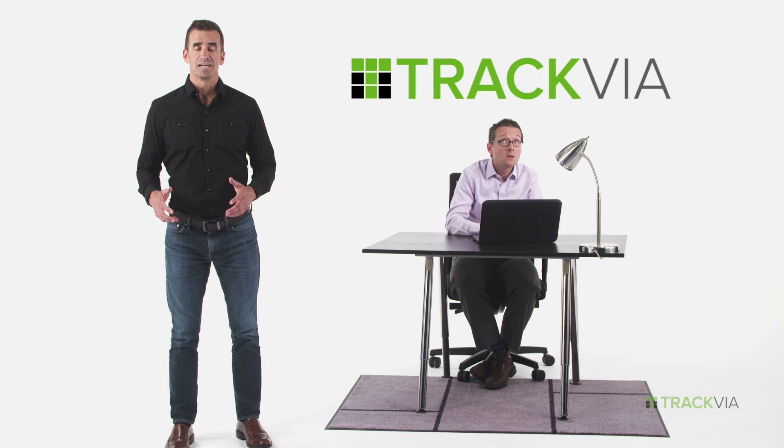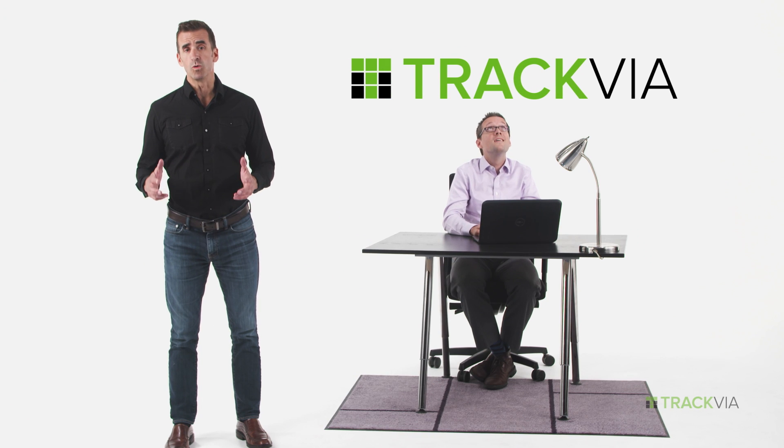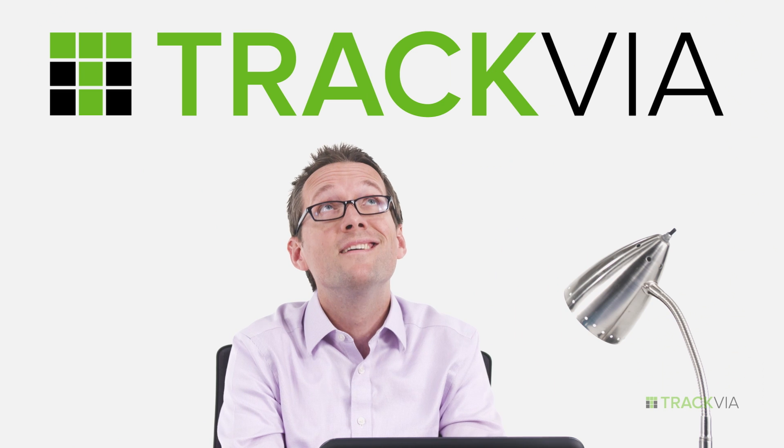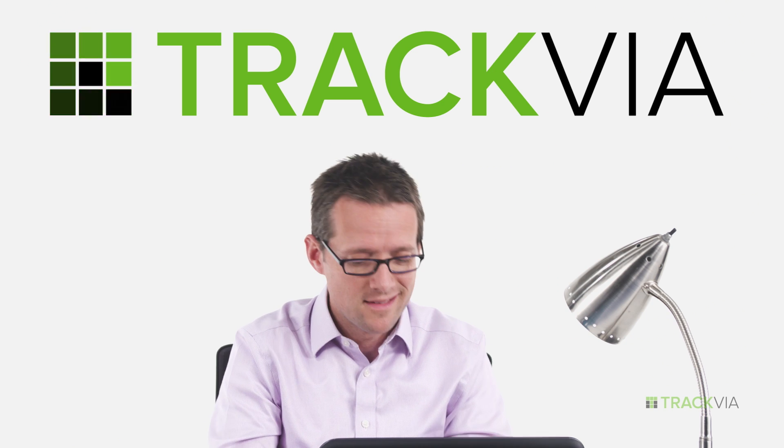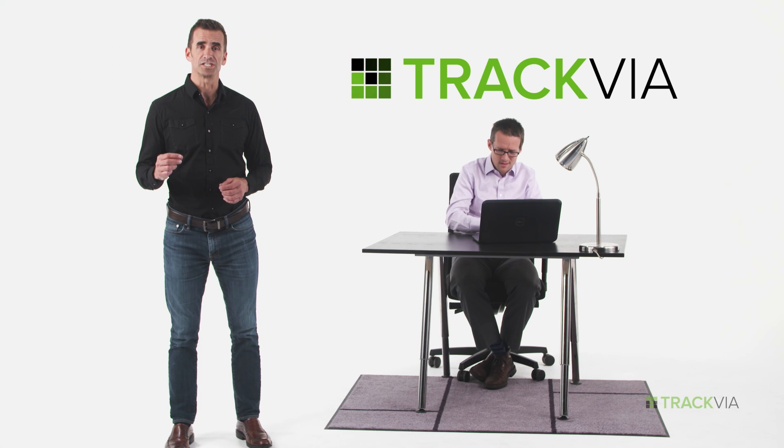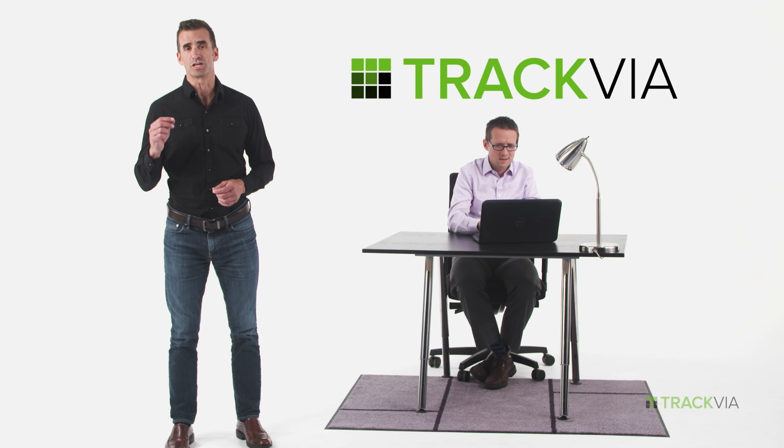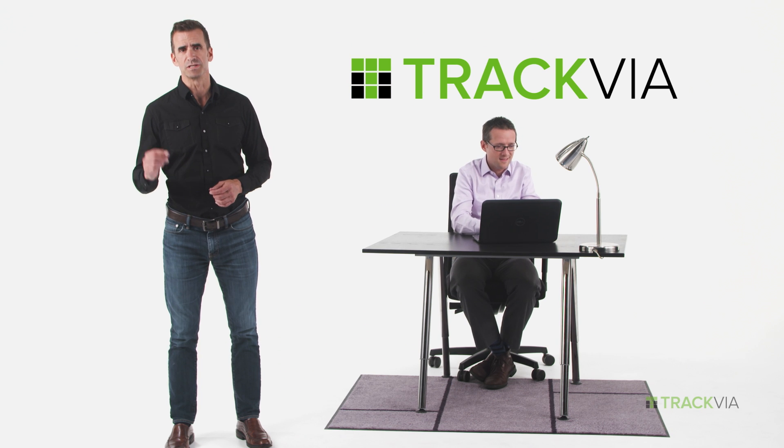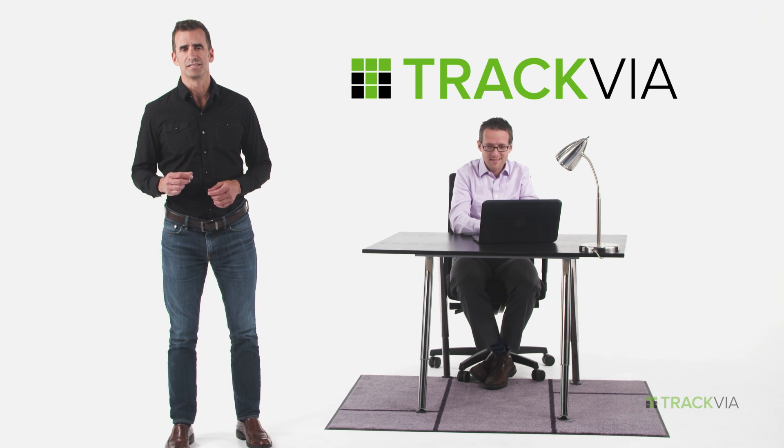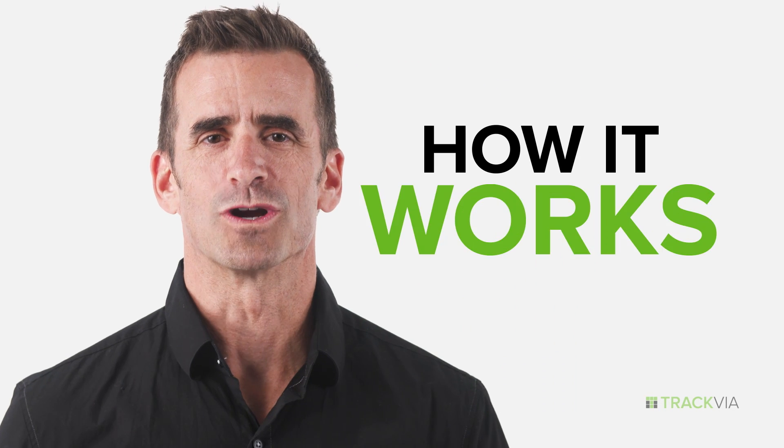Trackvia, a modern and mobile workflow management solution that streamlines your operations, giving you the control and visibility you need. Let me show you how it works.